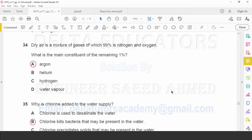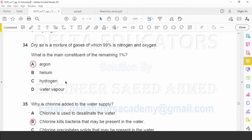Question number 34: Dry air is a mixture of gases of which 99% is nitrogen and oxygen. What is the main constituent of the remaining 1%? Option A: argon. B: helium. C: hydrogen. D: water vapors. Since it is dry air, water vapors are absent, eliminating D. Helium and hydrogen are very light gases found in the upper atmosphere and are not normally present in air. The remaining option is argon. Correct option is A.